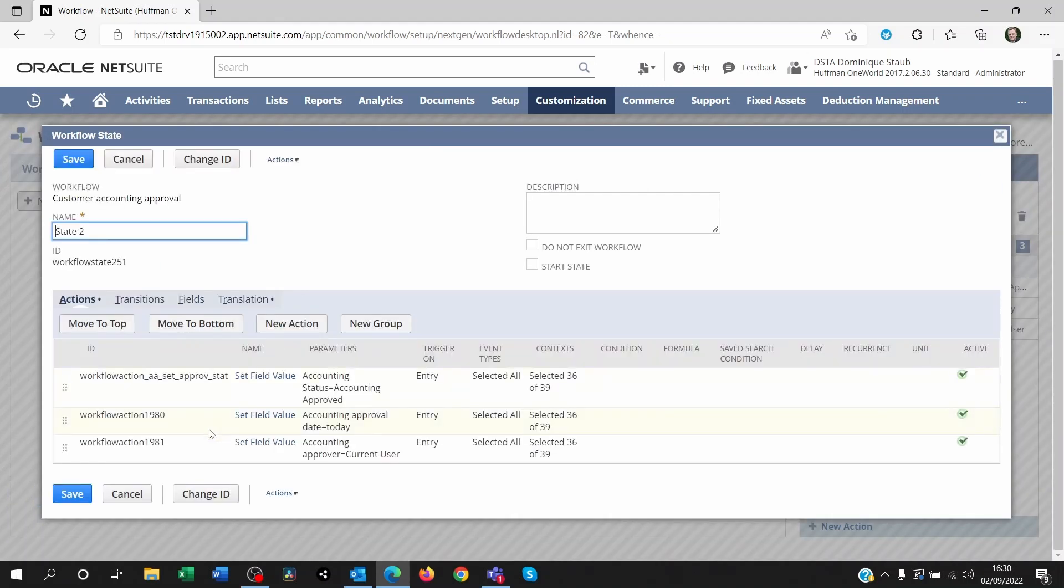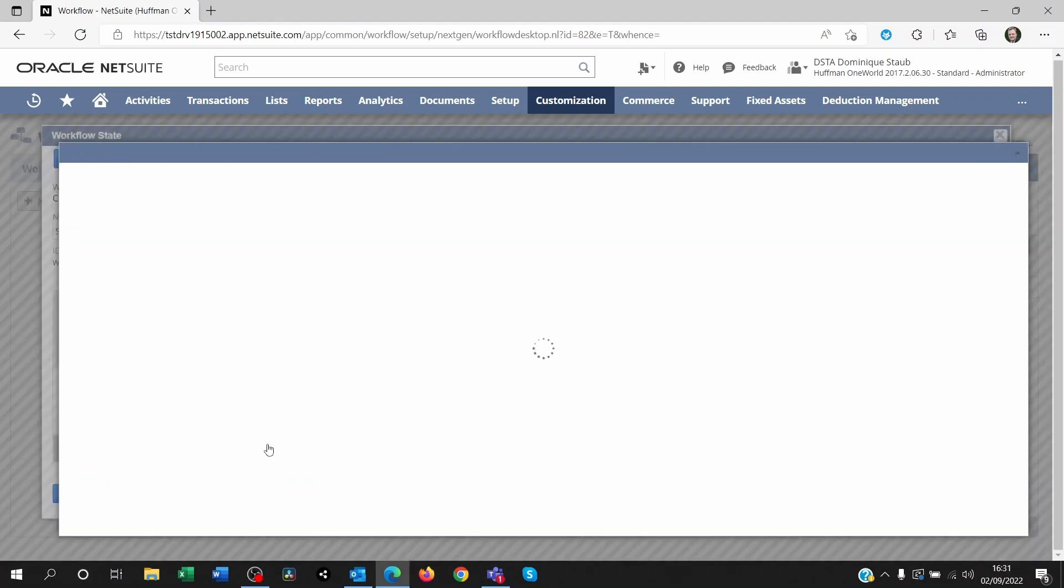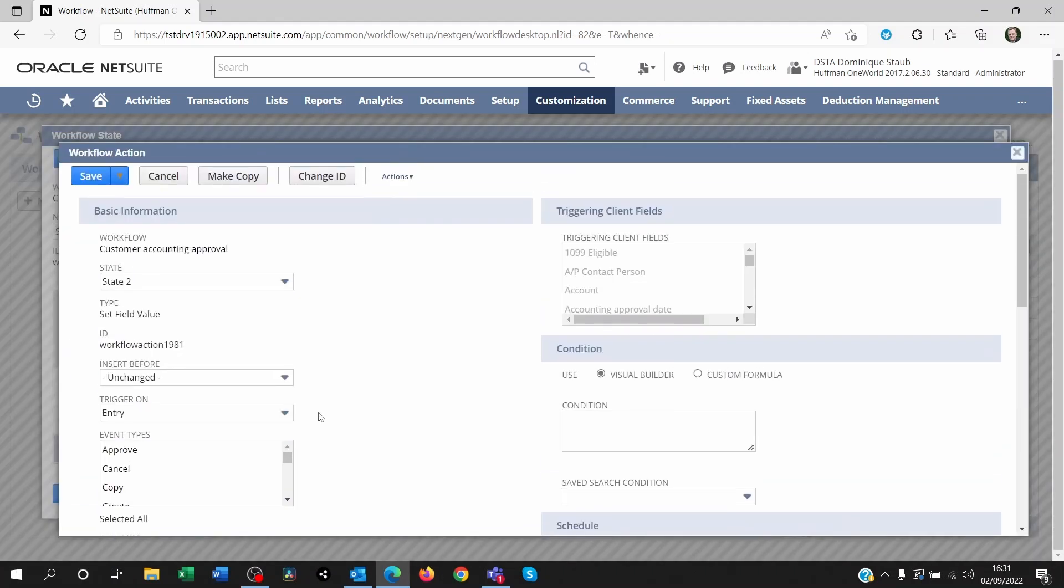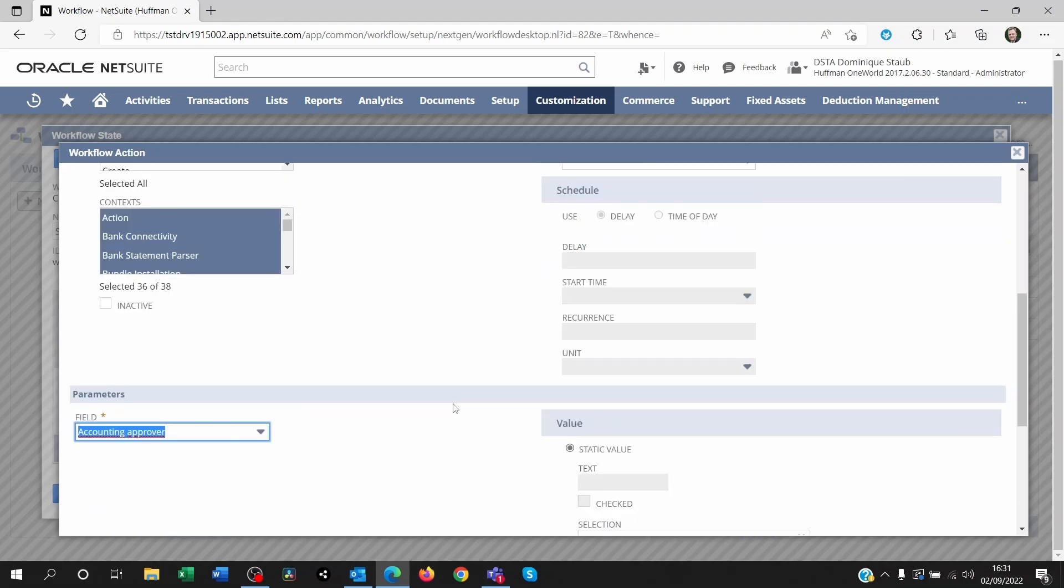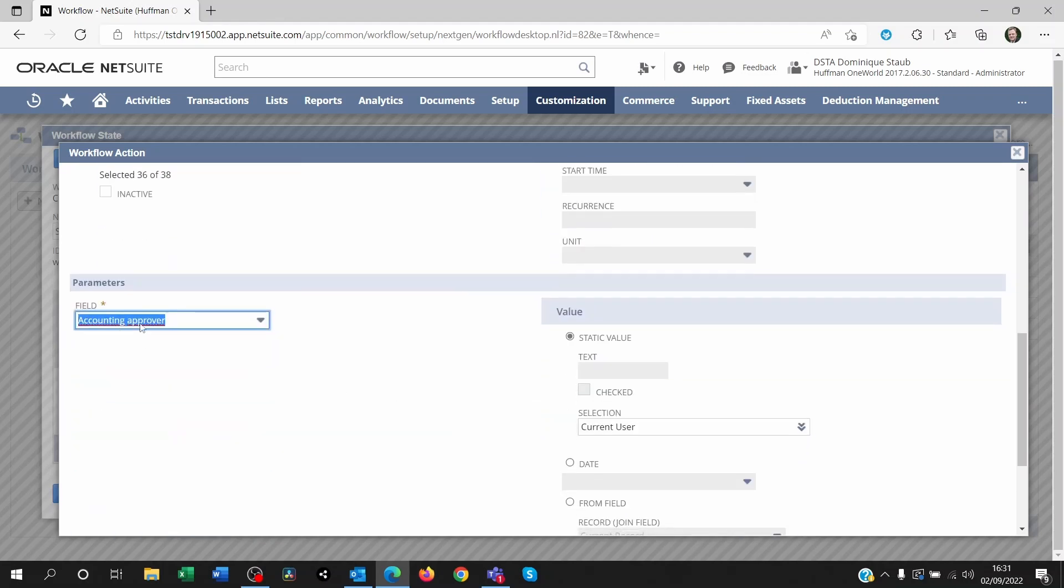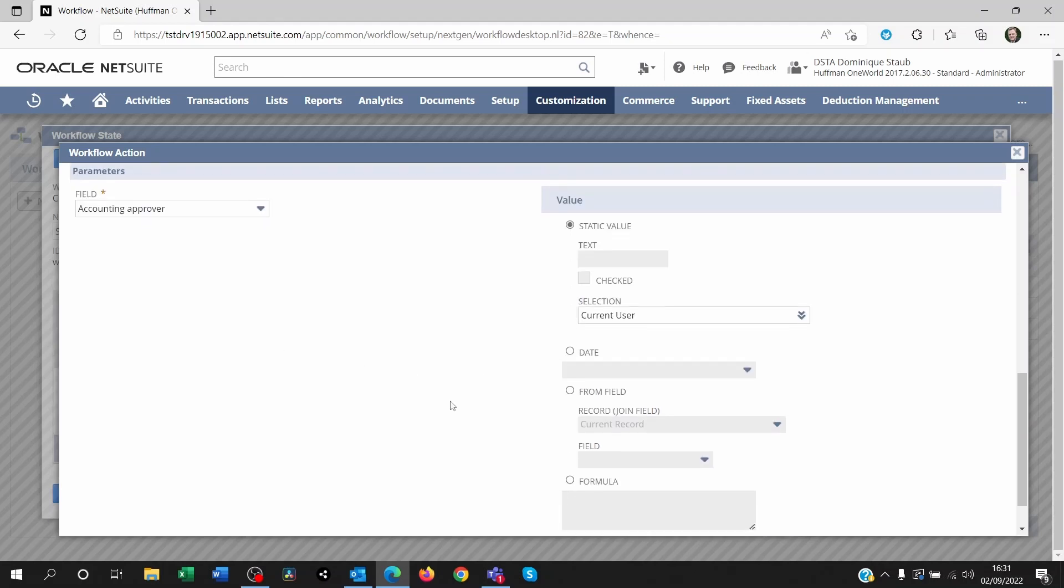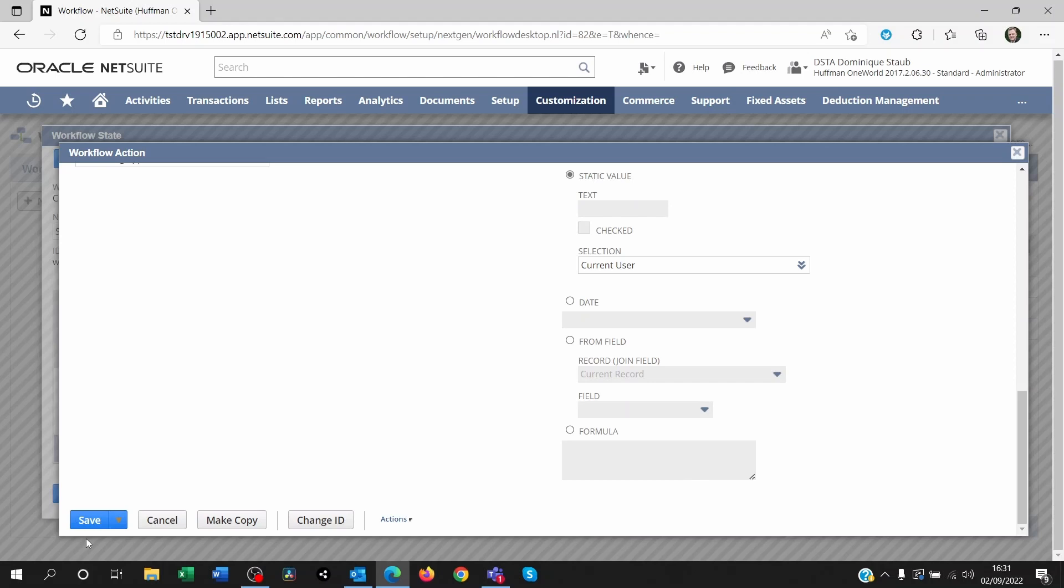And then we're going to create the third action. So you click on new action again. Select set field value. And you're going to get pretty much the same thing on the top side of the top level of the fields. Still on entry. Still no event type. And you scroll down and on the field you look for accounting approver. Because we need to know who has approved it. Who clicked on that button. It's a static value. And the selection is current user. Save that.